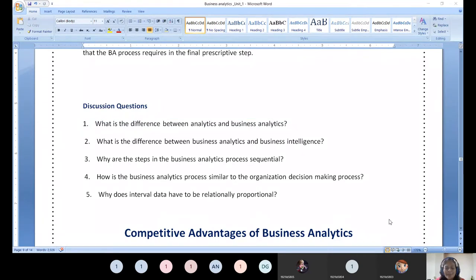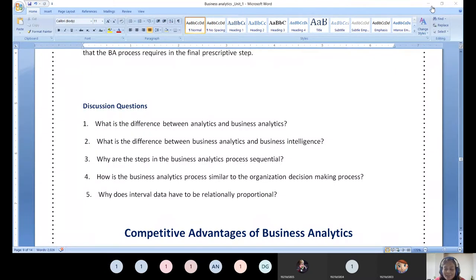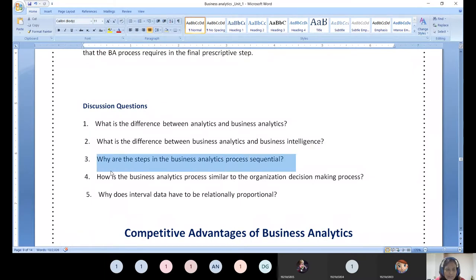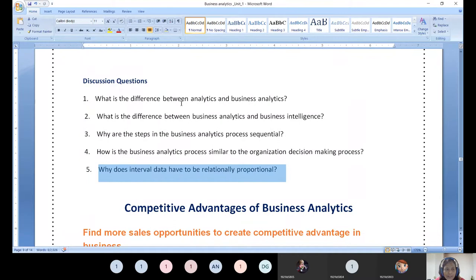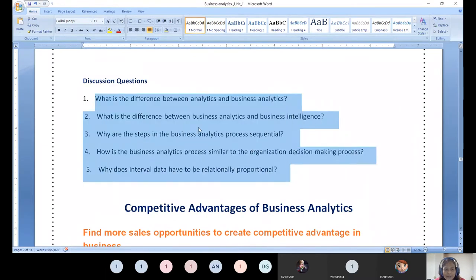Web scraping plays a big role - you scrape data from all competitive businesses to compare and make decisions, even for a small 50-rupee product. If it is popular and people are purchasing it, we need to give attention. We need to target the audience and find how profitability can be made. Next: what are the steps in the business analytics process? Why does interval data have to be relationally proportional? These are food for thought to answer.